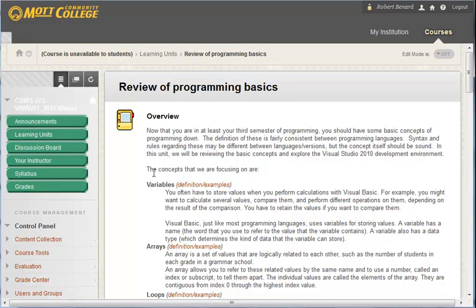Well, once again, welcome everybody. And I certainly hope that you enjoy Advanced Visual Basic.